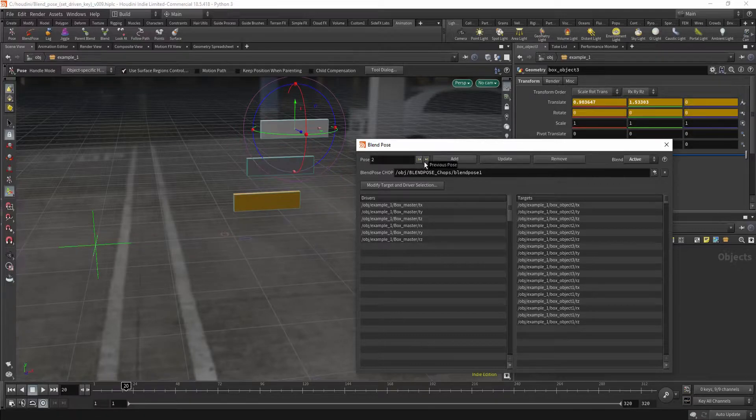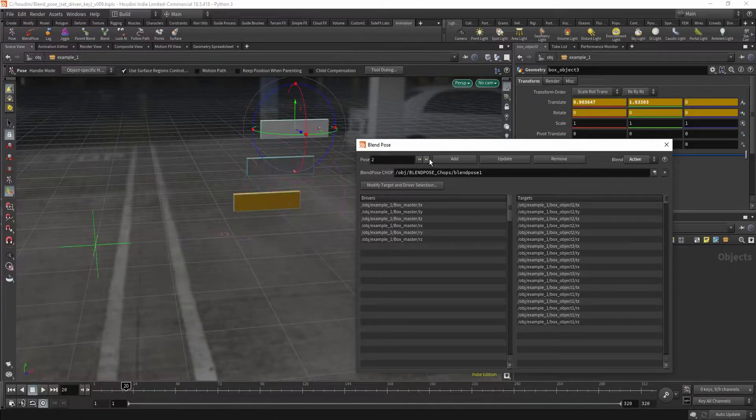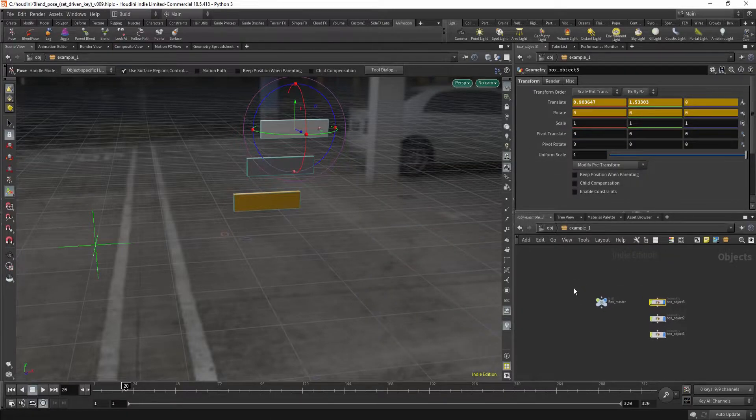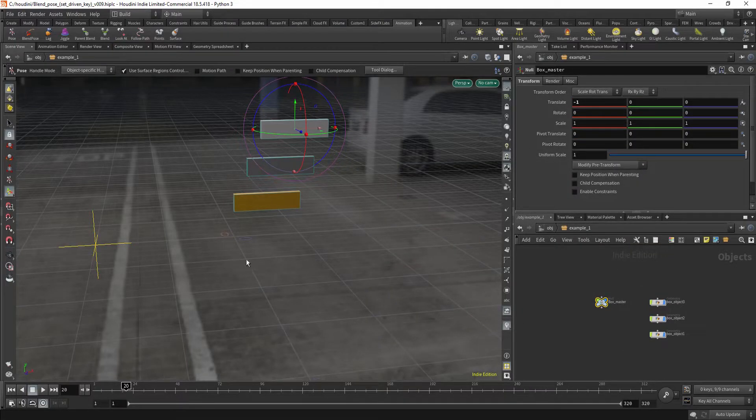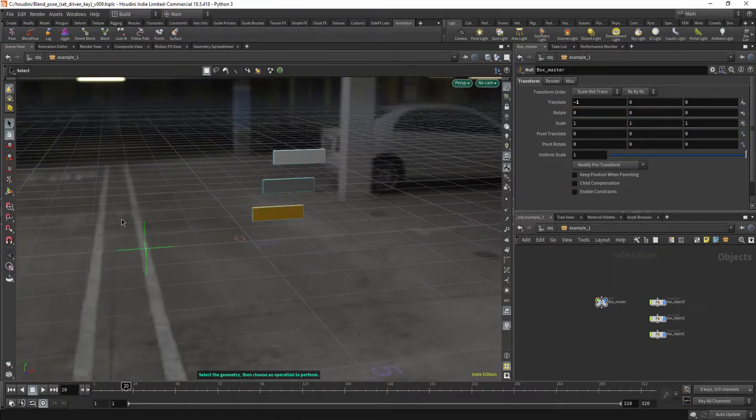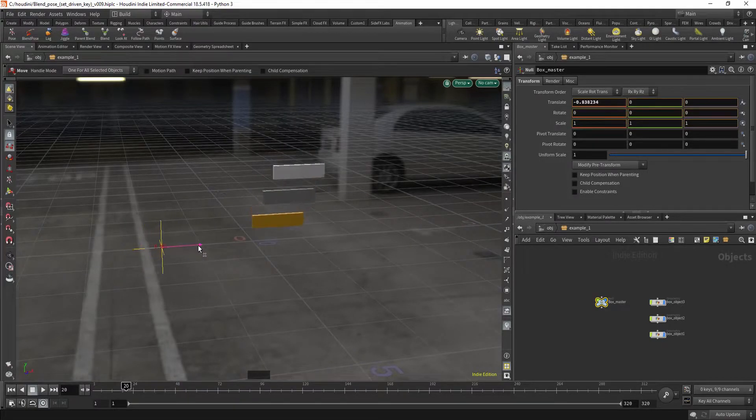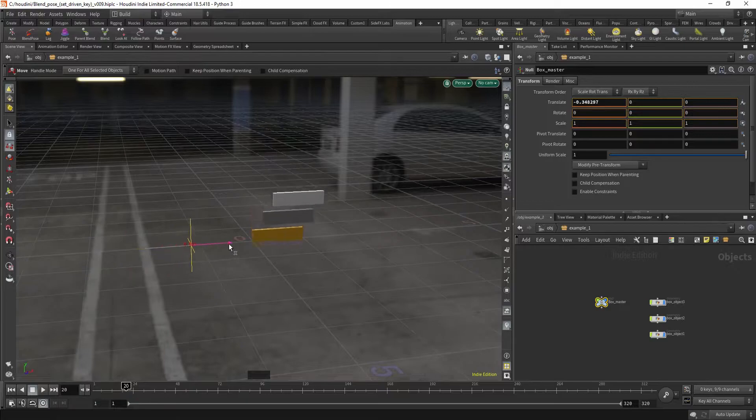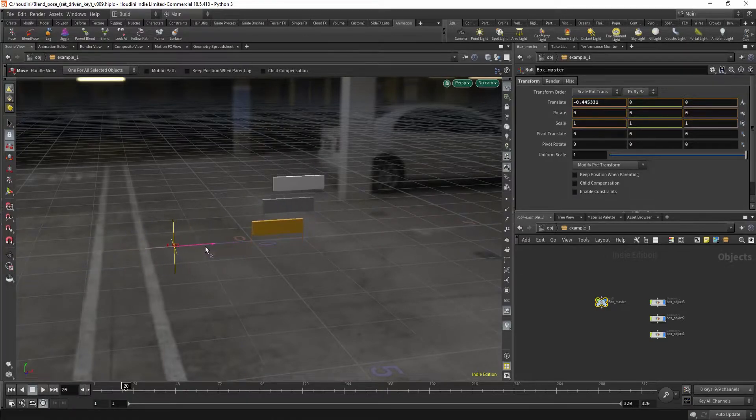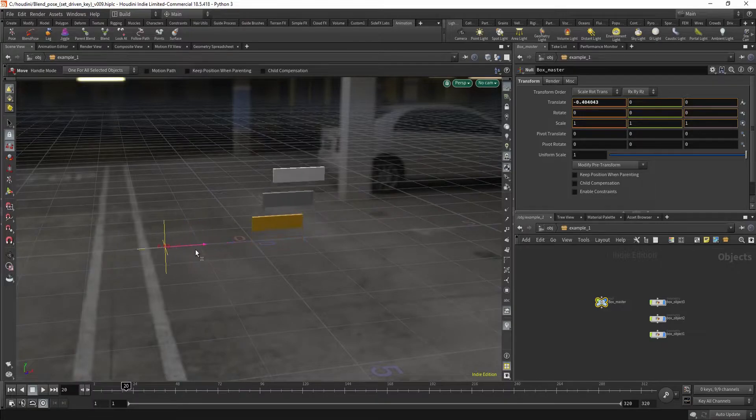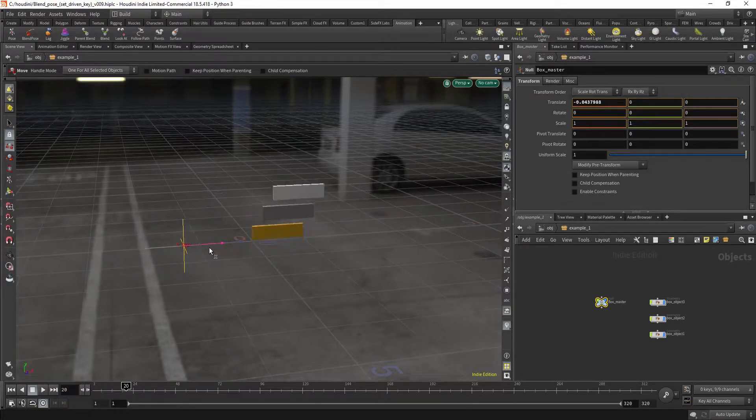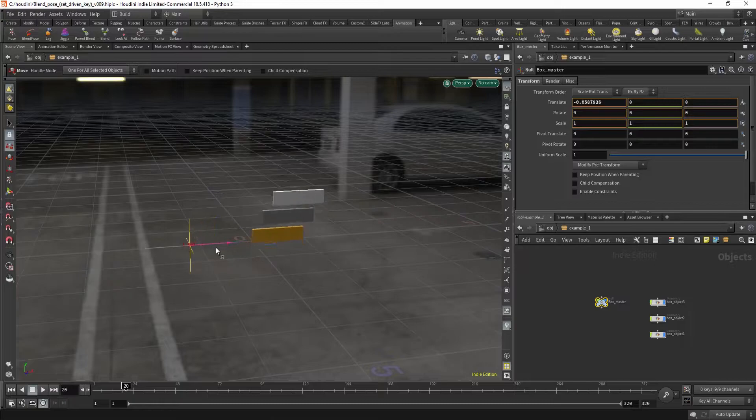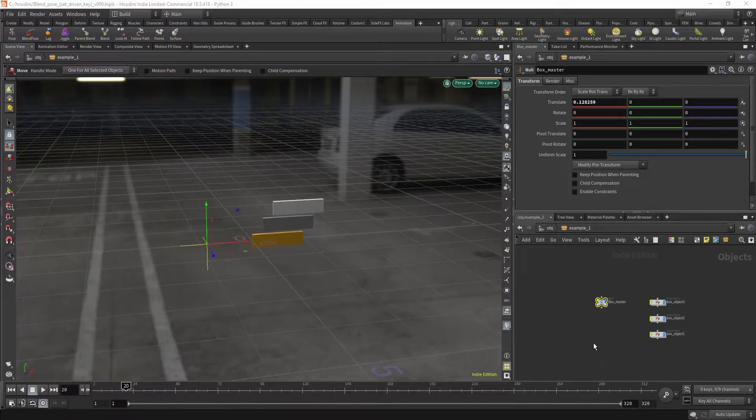So these are our two poses, pose 1 and pose 2. Close it for now. And now you will see, if I move this back, you can see our boxes move. And they're blending between the two poses we originally set for them. This is a basic example how it works. Let's take it a step further.